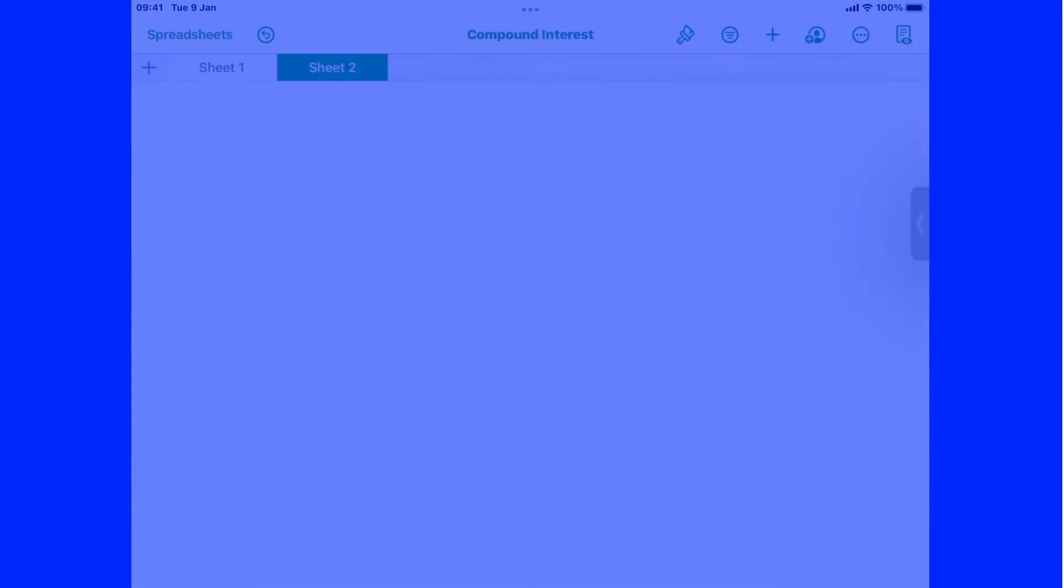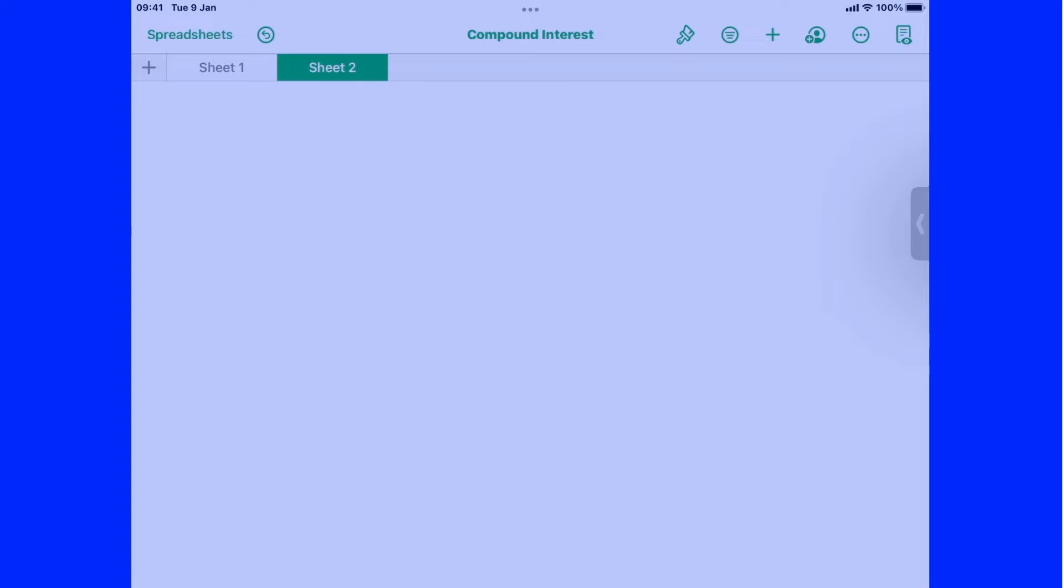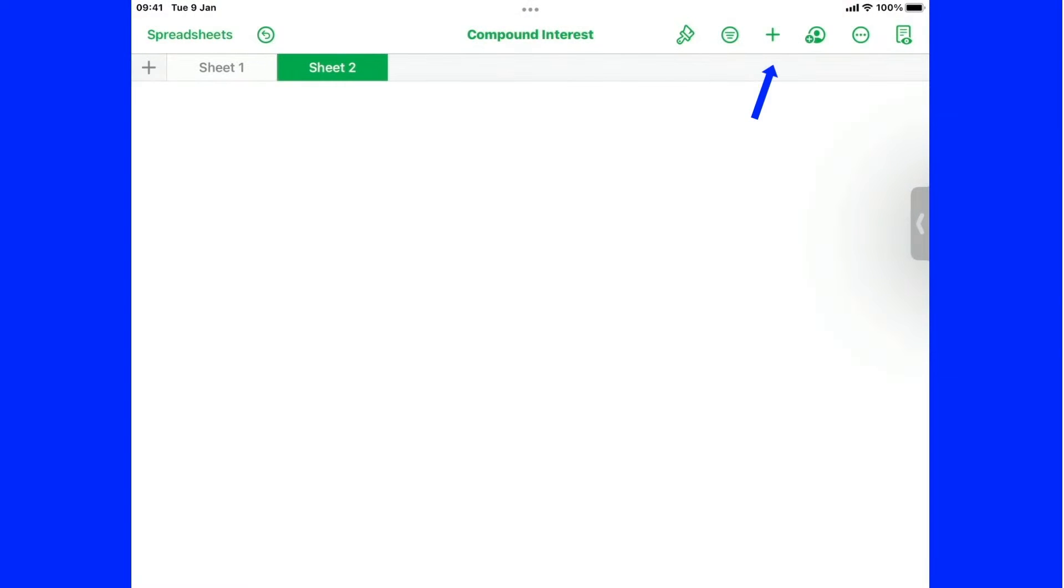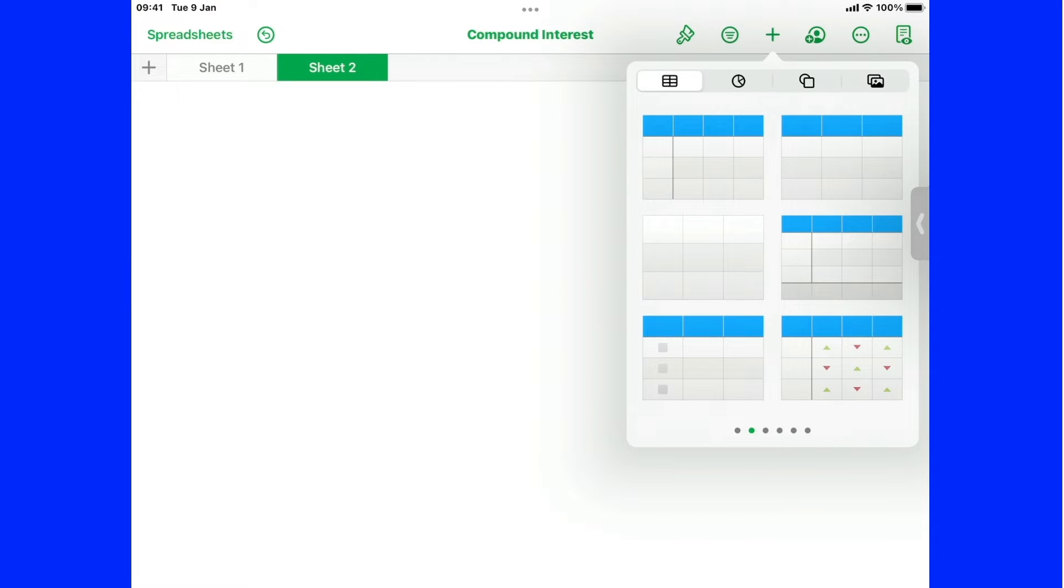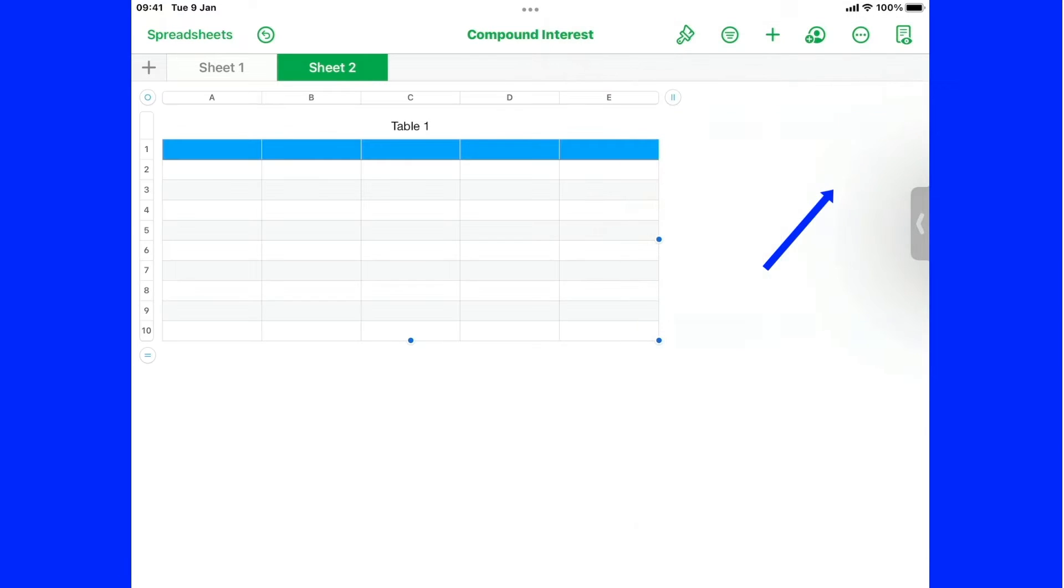The plus sign on the right hand side, at the top, if I hit that, it's offering me a selection of sheets. Now the one I want is the top right. And I touch that. And that's given me my sheet.